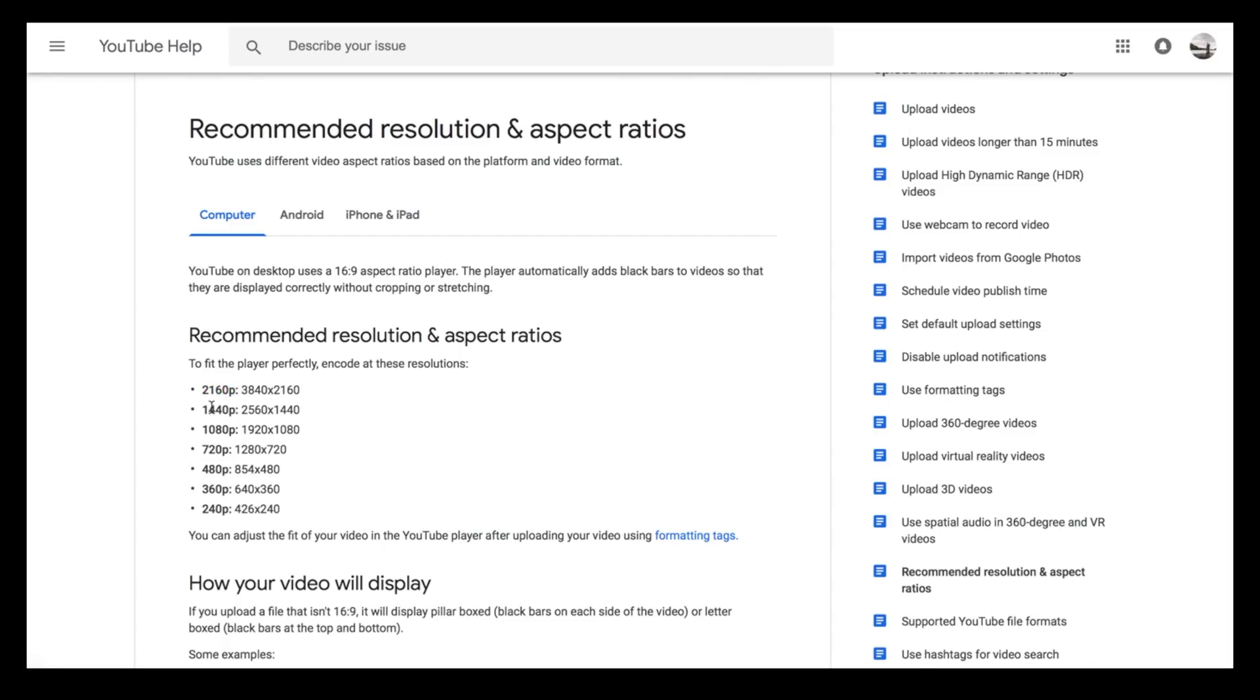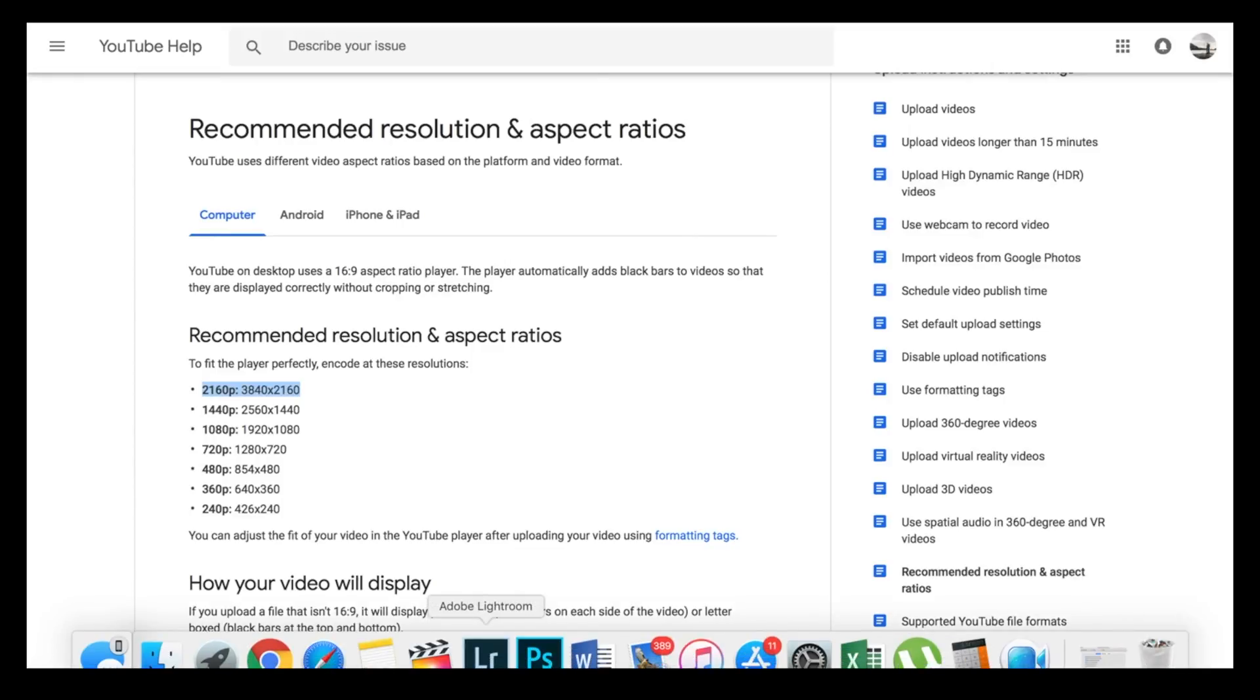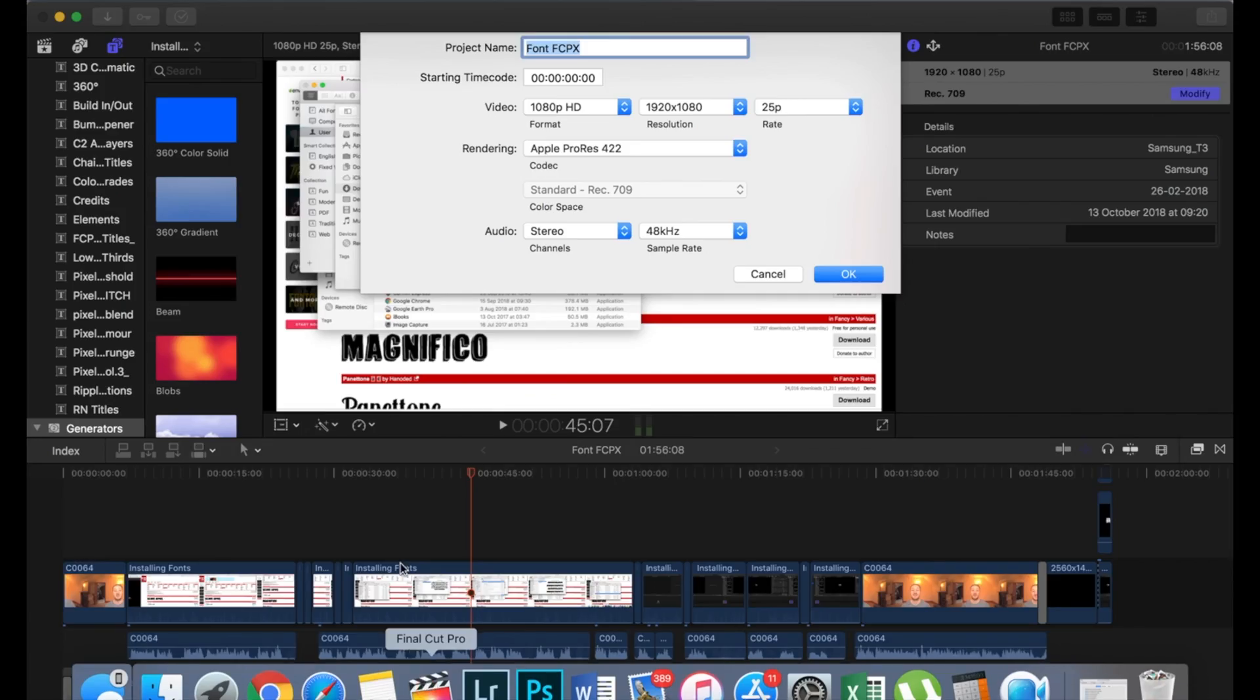These are the recommended settings by YouTube: 2K is 2560 by 1440, and 4K is 3840 by 2160. So I see no real benefit in making 4K videos unless everything is shot in 4K, then why not.